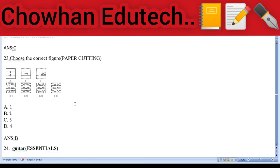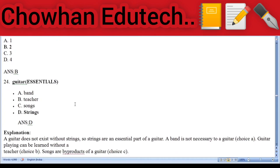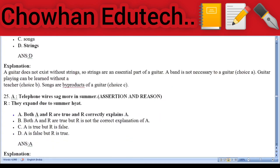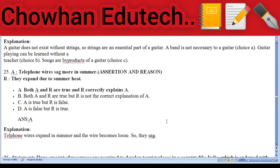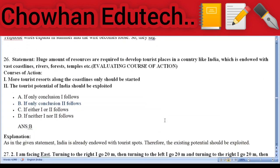Question 23: Paper cutting. Question 24: Essentials — 'Guitar, band, teacher, songs, strings' — the main essential is strings. Question 25: Assertion and reason — 'Telephone wires sag more in summer / They expand due to summer heat.' Both A and R are true and R correctly explains A. Question 26: Evaluating courses of action — statement: 'Huge amounts of resources are required to develop tourist spaces in India.' Course of action: tourist potential of India should be exploited. Answer: only conclusion two follows.